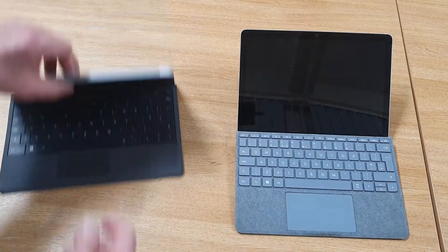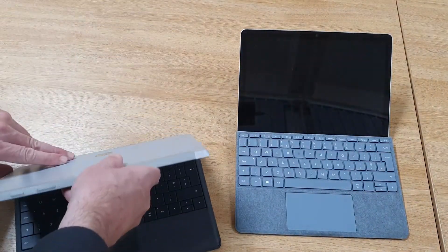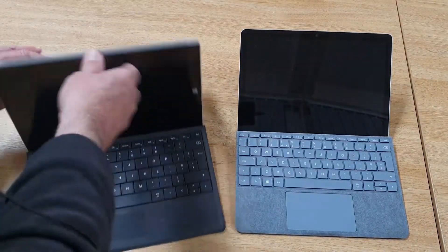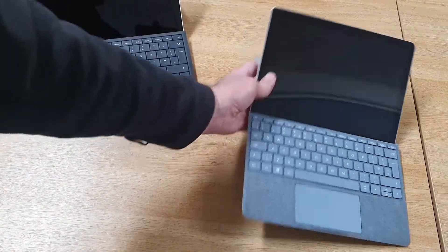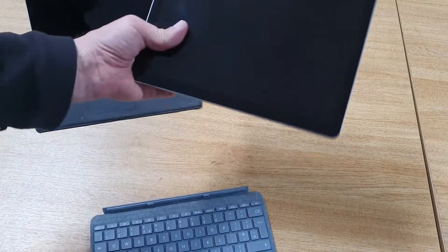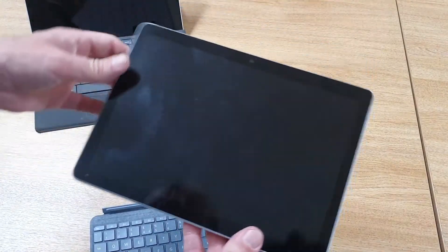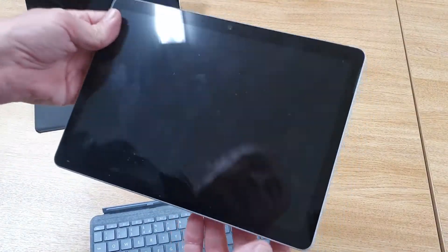By the time of the Surface Go 2, the screen is just slightly smaller, but you've also got a much smaller bezel.